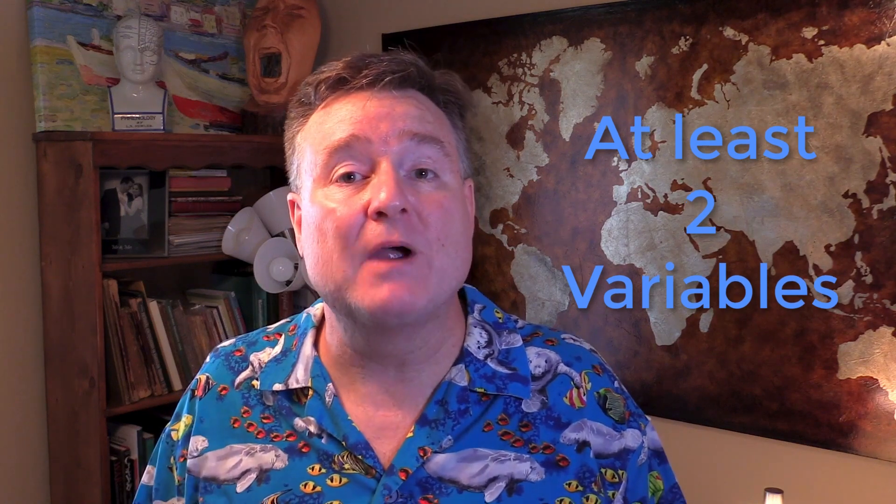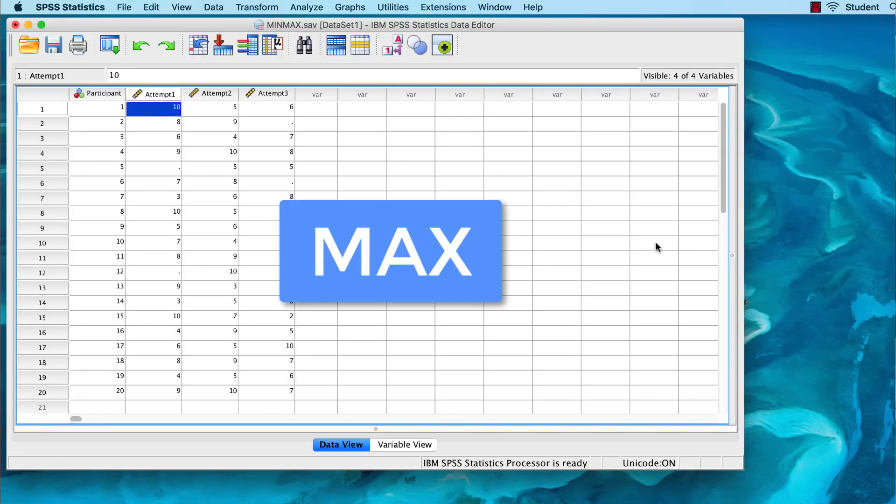What you want SPSS to do is look through those three scores and then return only the highest score. You can do this with any variables of the same kind — for instance, time measured in seconds or scores on a scale of one to ten. But you must have at least two variables for SPSS to compare. The function that you want to use is called MAX, and let me show you how to do that in SPSS.